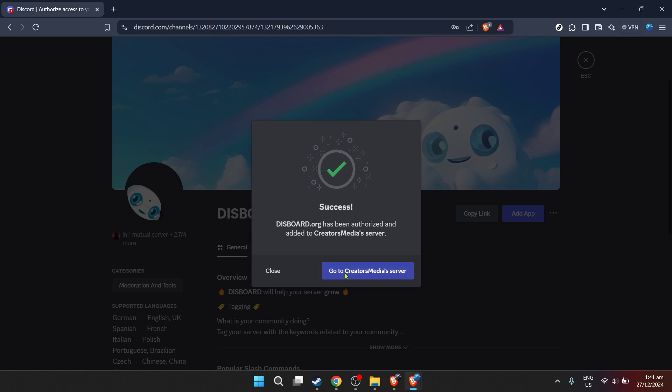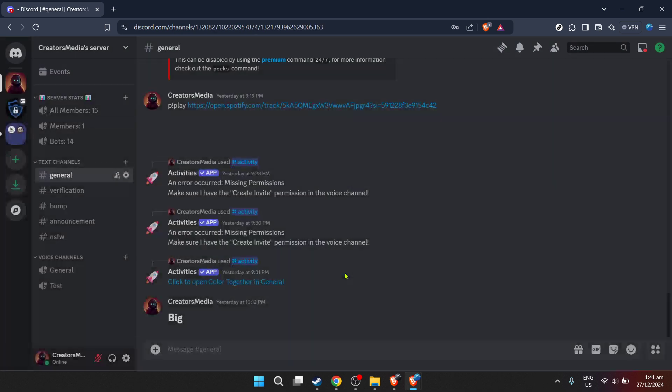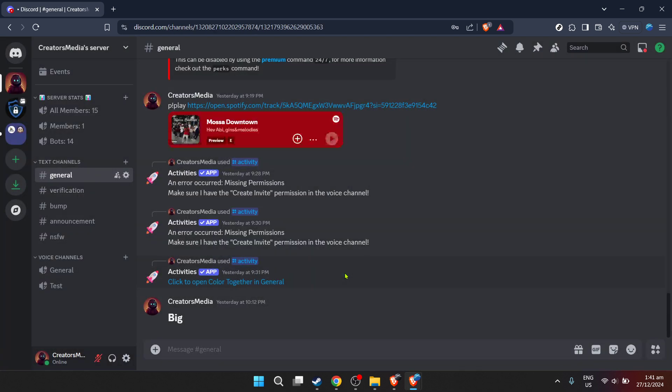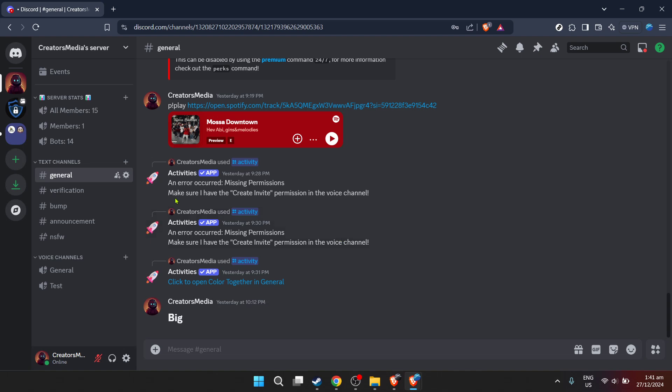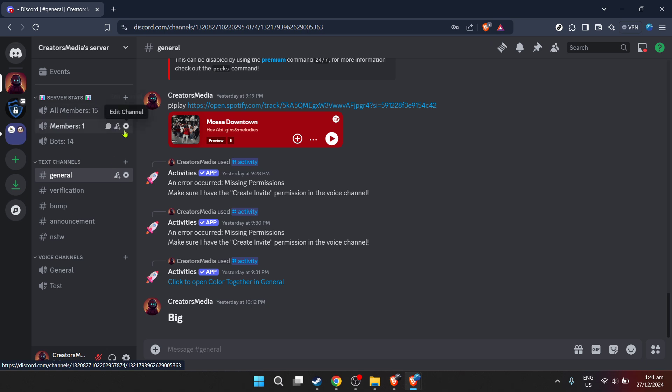The authorization window is an important step. It signifies that you're allowing the Dysboard app to interact with your Discord server. Click on authorize to give the necessary permissions. Remember, granting permissions is a standard procedure for integrating any third-party apps with your Discord server.